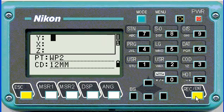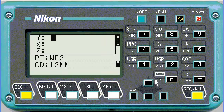Then I can push enter — immediately it increments to Working Point 2, and then we can go and enter coordinates for point 2.